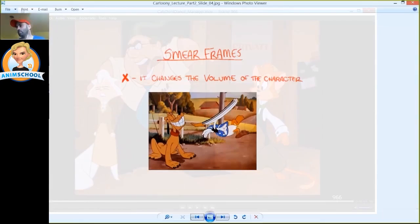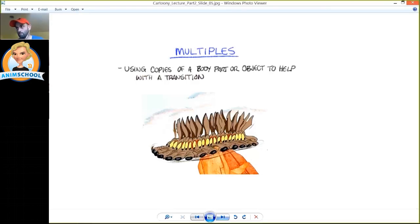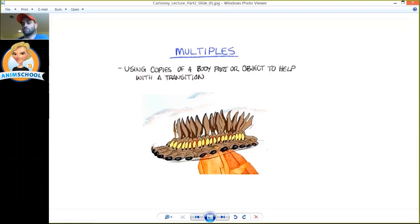The next one that I want to talk about is multiples. So I'm sure you're all aware what multiples are but just to clarify it, it's when you have multiple body parts.